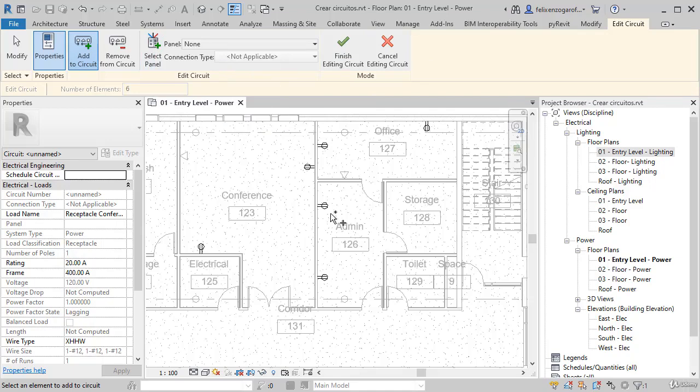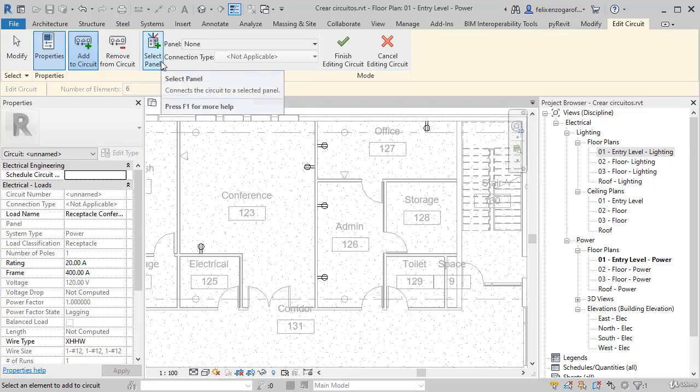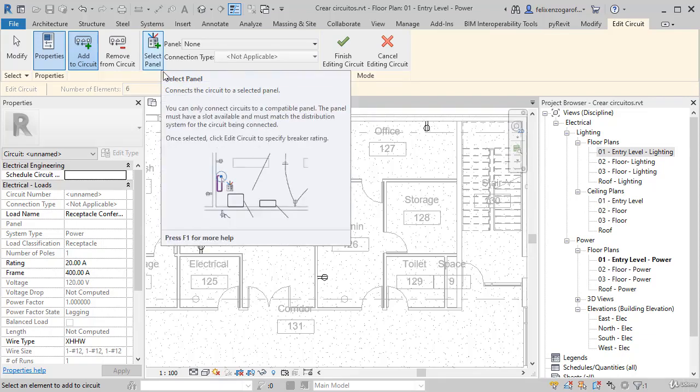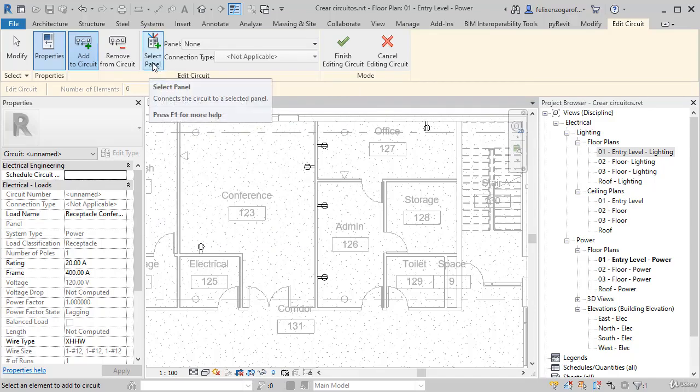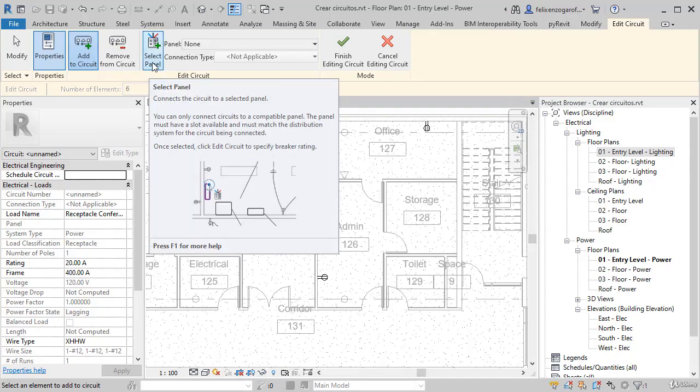For this, we have just started to place the devices and have not yet chosen the equipment. It is not necessary to have any equipment to create a circuit. Later, we will see how to use different types of panels to manage the circuits.